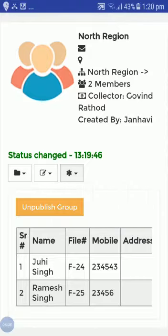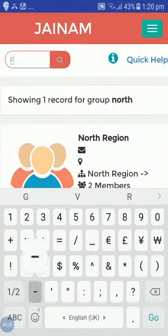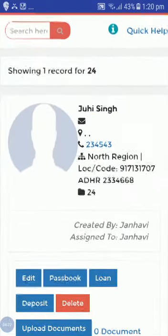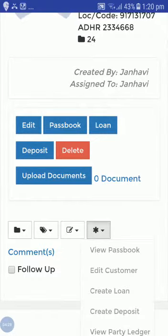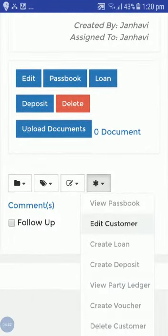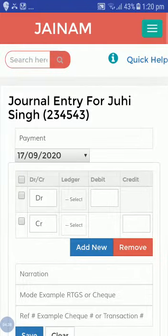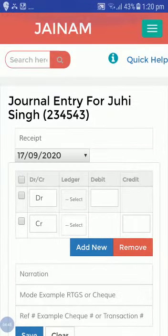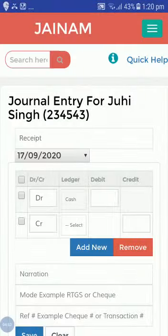I have created these customers for membership fees. I will search 'F-24'. You can see customer Juhi Singh from the North Region. From the star icon, select 'Create Voucher'. From here I will create the membership fees — I will take a receipt for today's date.